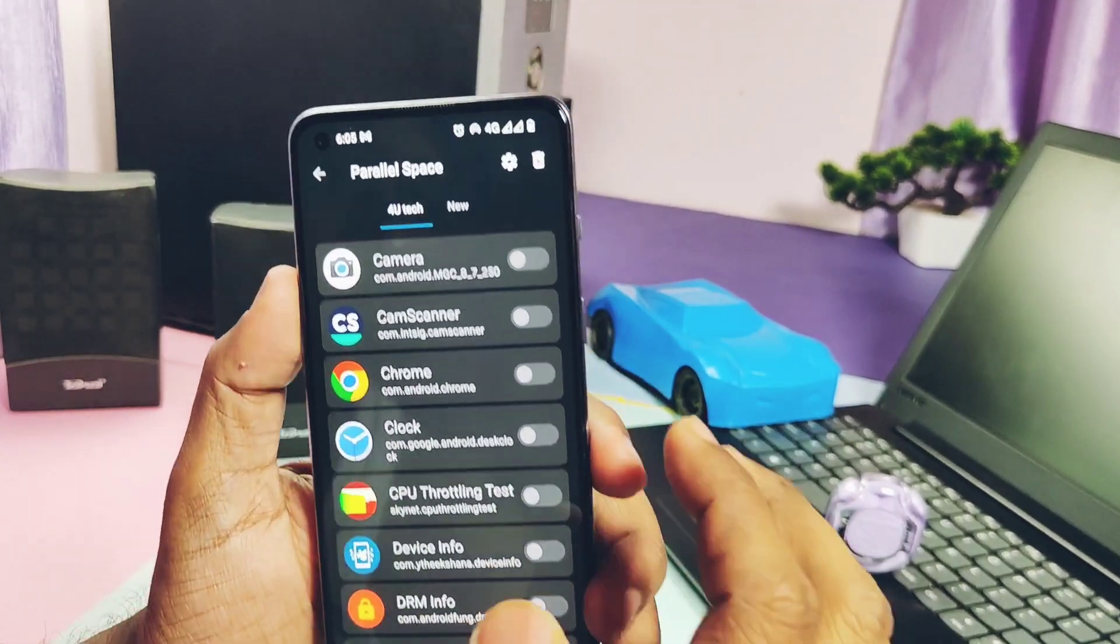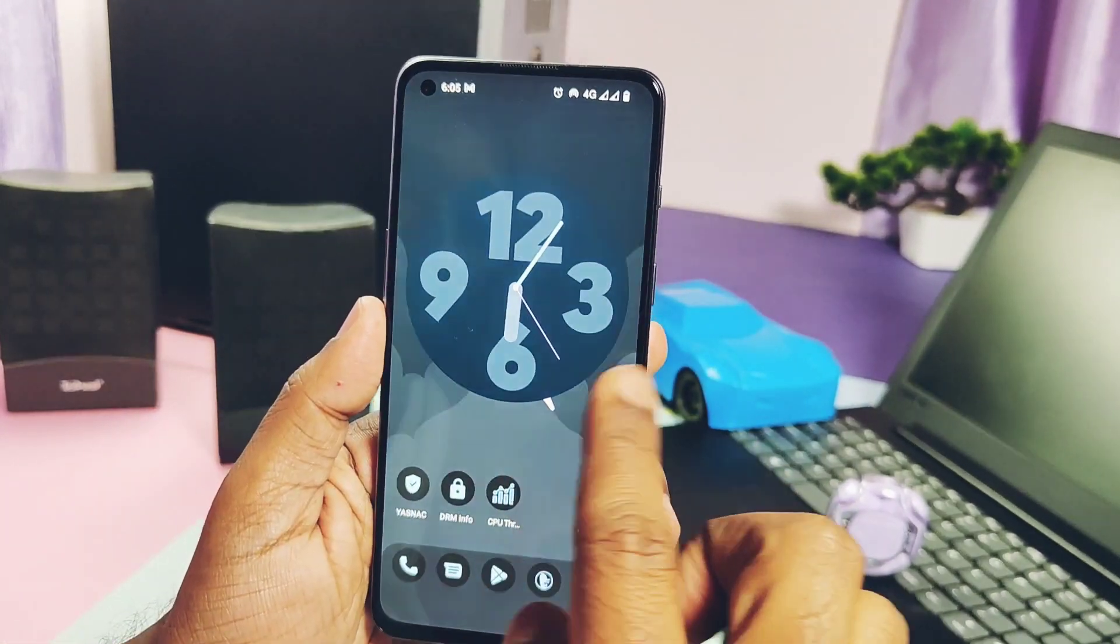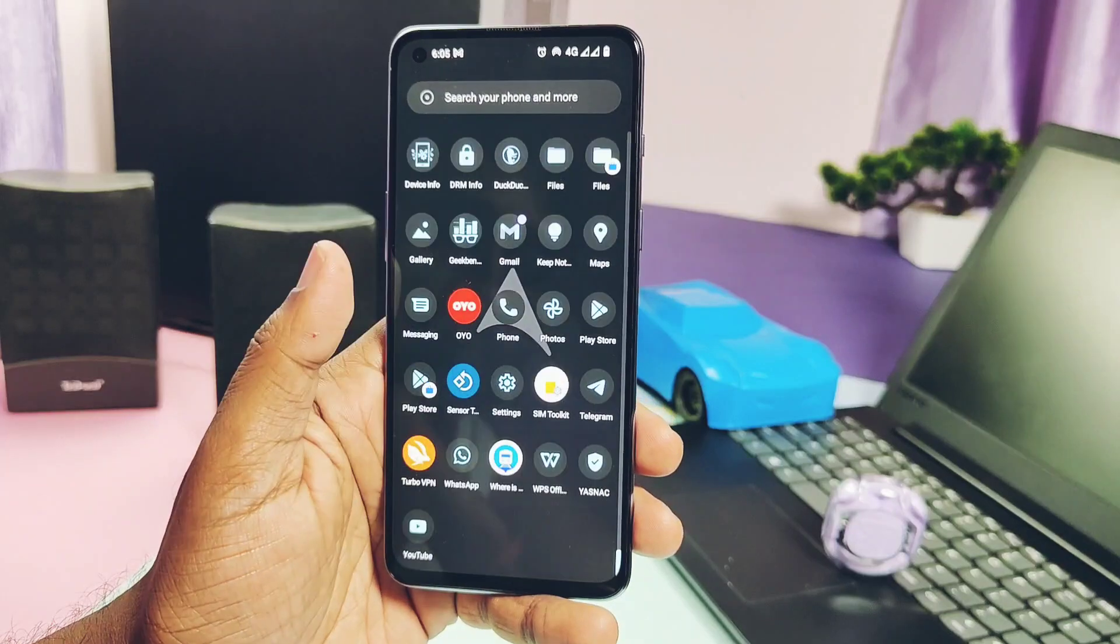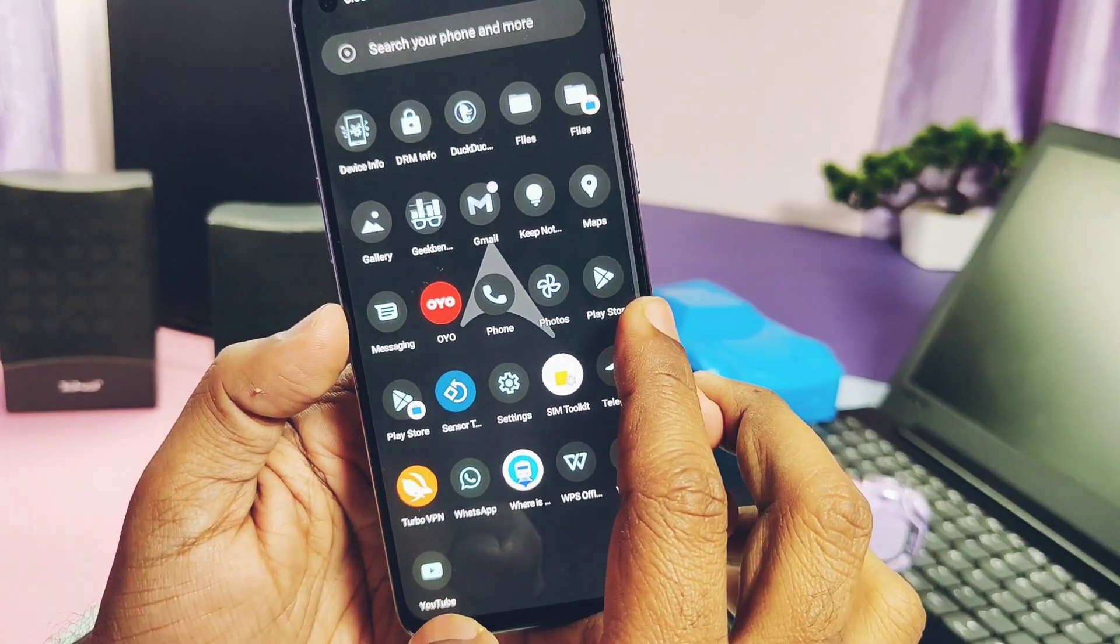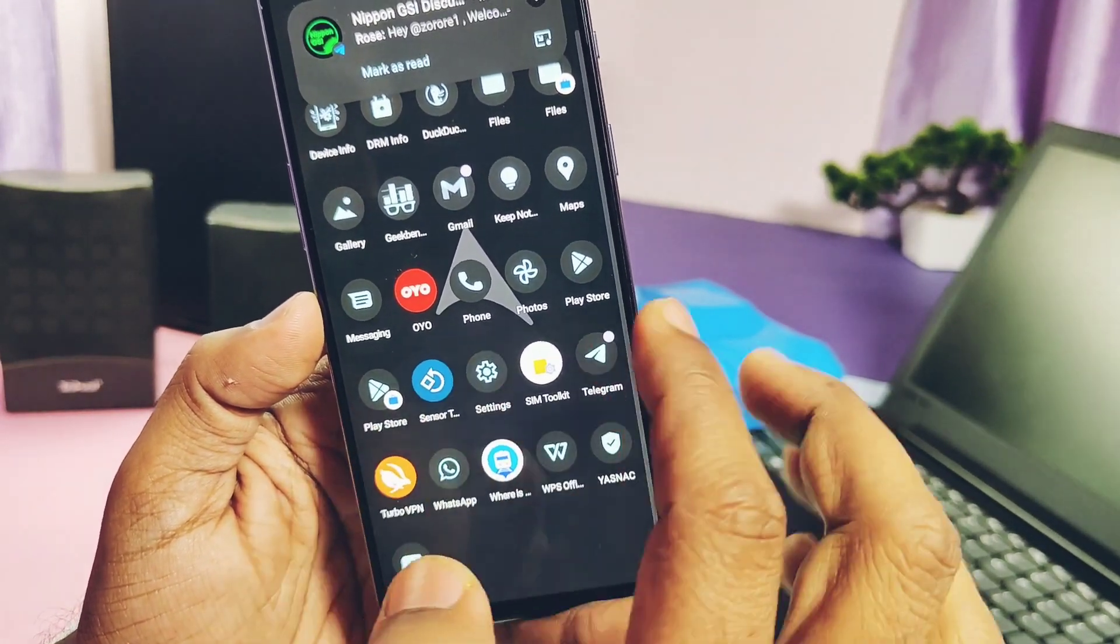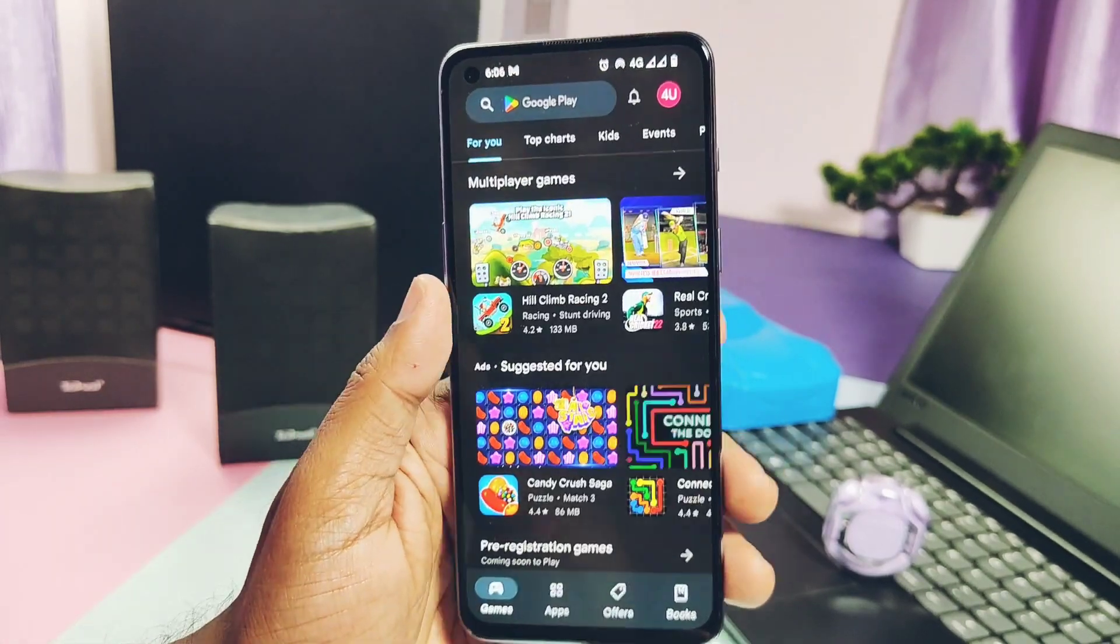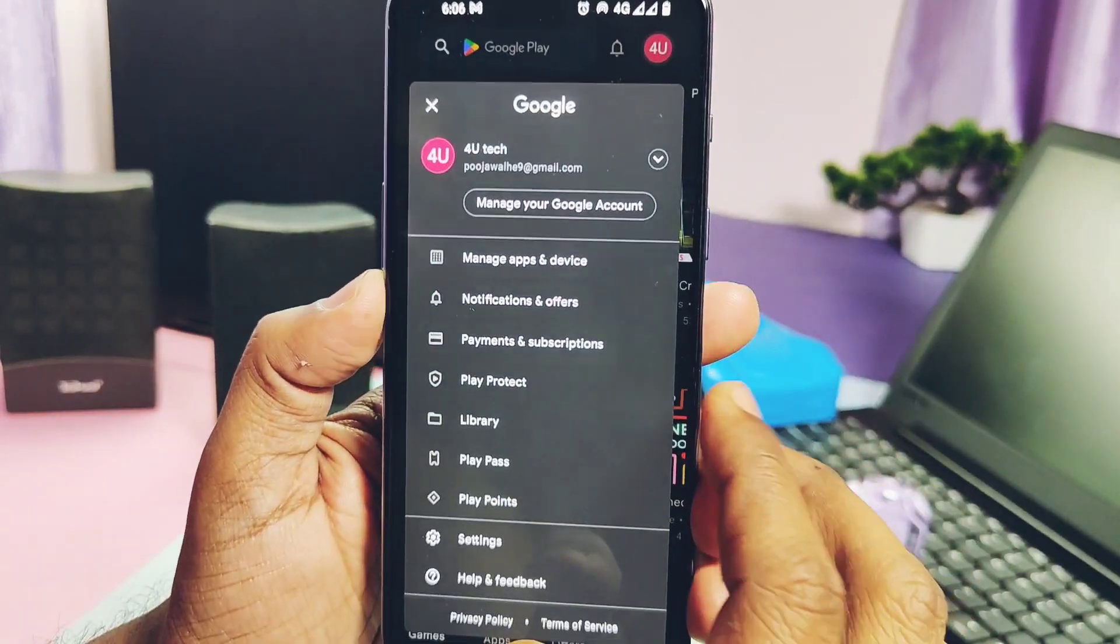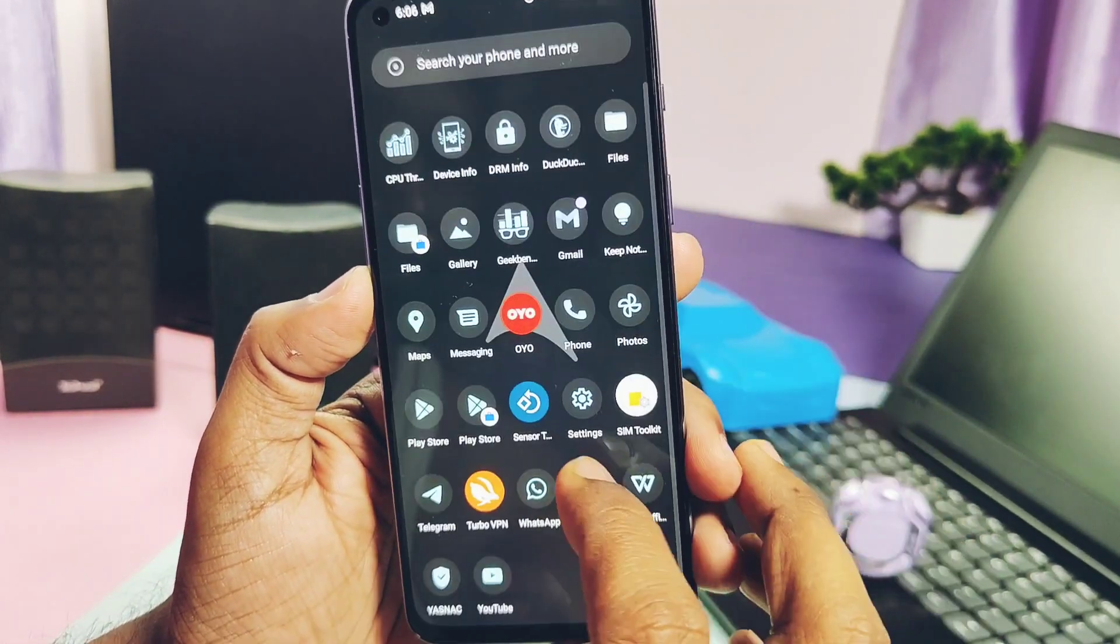Under the Miscellaneous setting, we get the parallel application option. Under this, we can create the multiple parallel space, and under each space we can create the duplicate applications for the installed or the system applications. Here I created the for YouTube as one user. Immediately after creating the user, we get the parallel Google Play Store application under the app drawer.